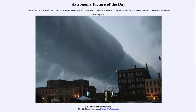Greetings and welcome to the introduction to astronomy. One of the things that I like to do in each of my introductory astronomy classes is to begin the class with the astronomy picture of the day from the NASA website, that is apod.nasa.gov/apod.